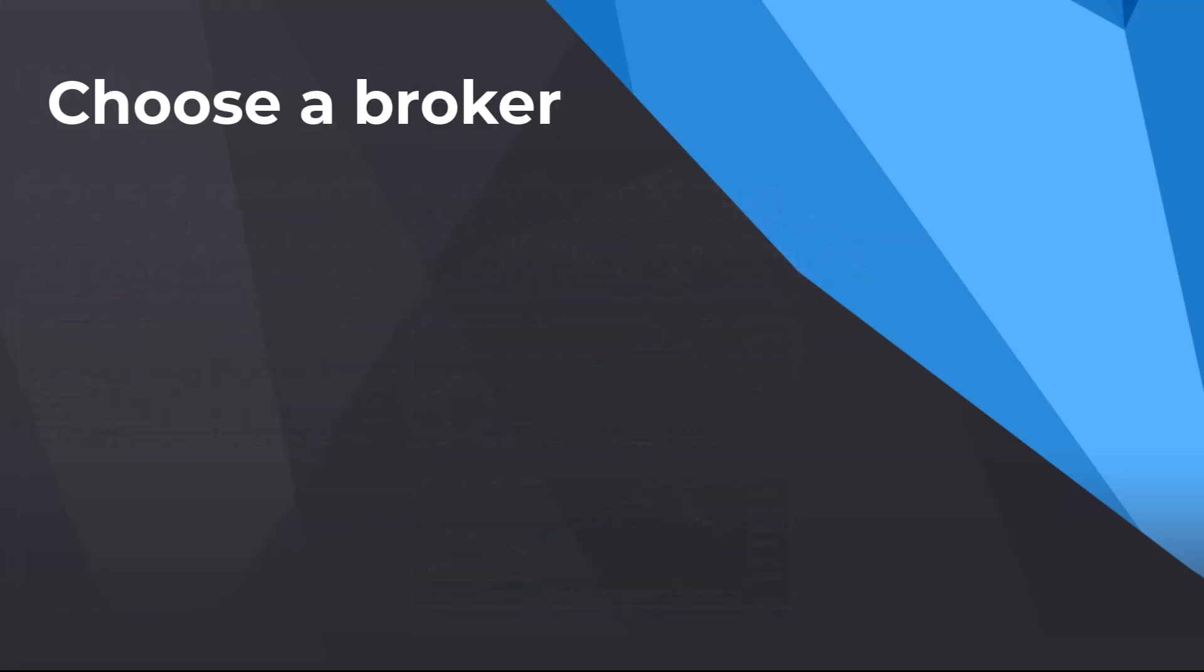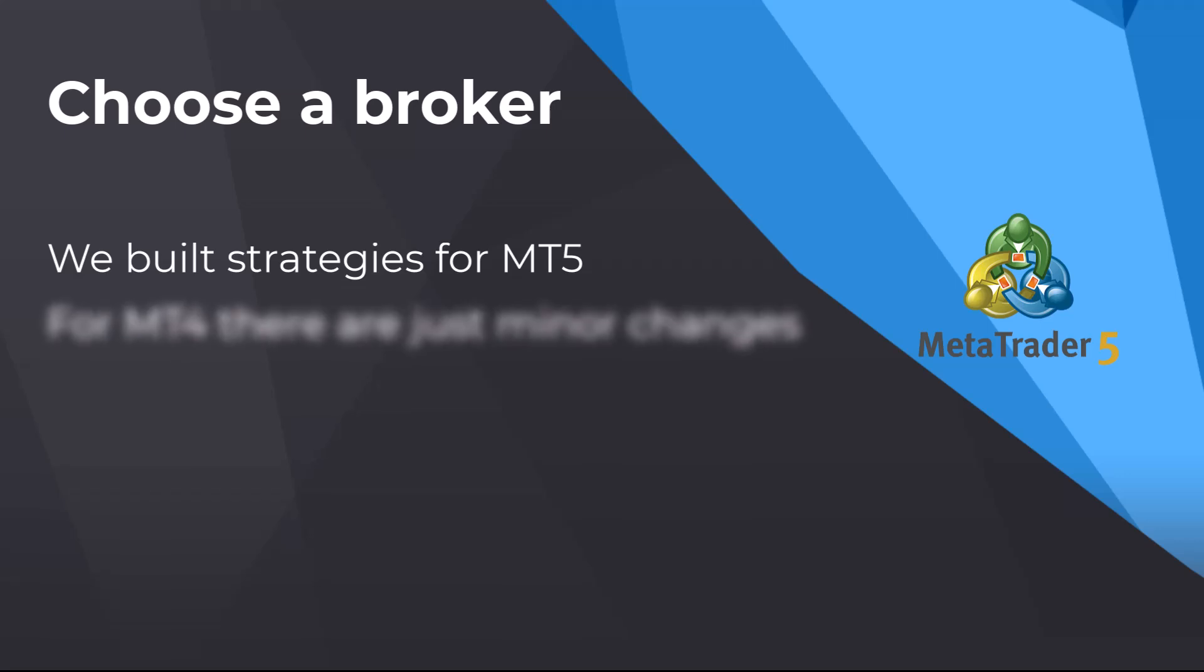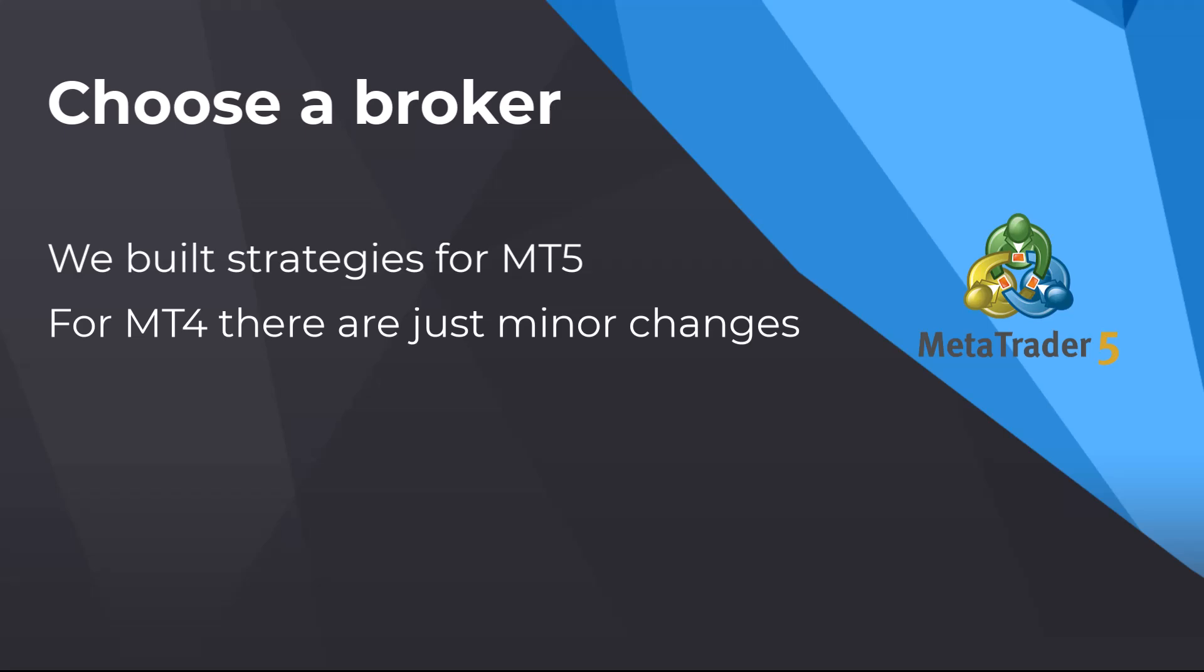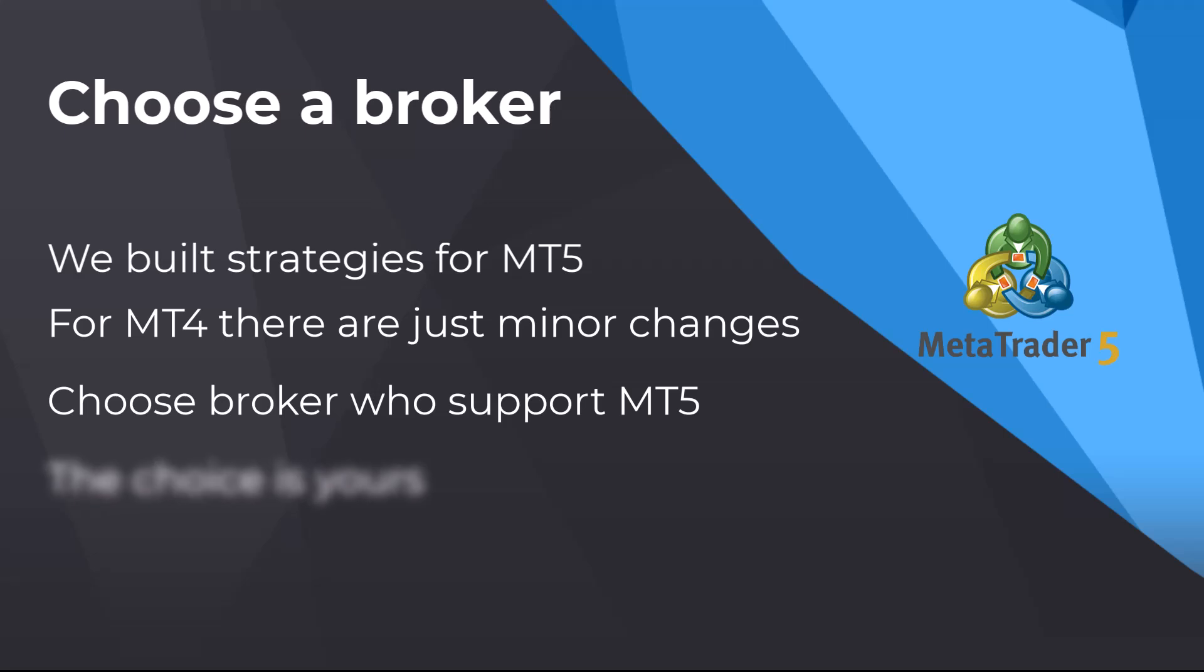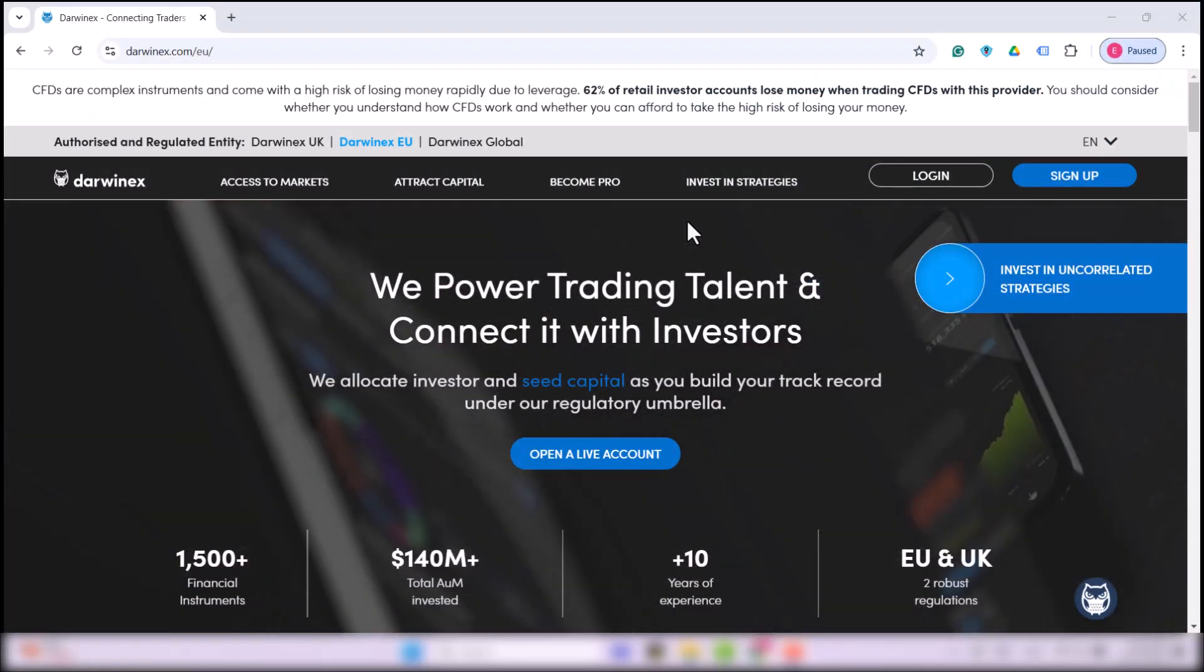Let's start with the broker. First of all, we built the strategies for the MetaTrader 5 platform, so in this video, I will work with MT5. For MT4, it is the same with just a few minor changes that I will point out during the video. That said, find a broker that has MetaTrader 5. Which one you choose is really up to you. I personally use RoboForex broker. You can also give it a shot with DarwinX.